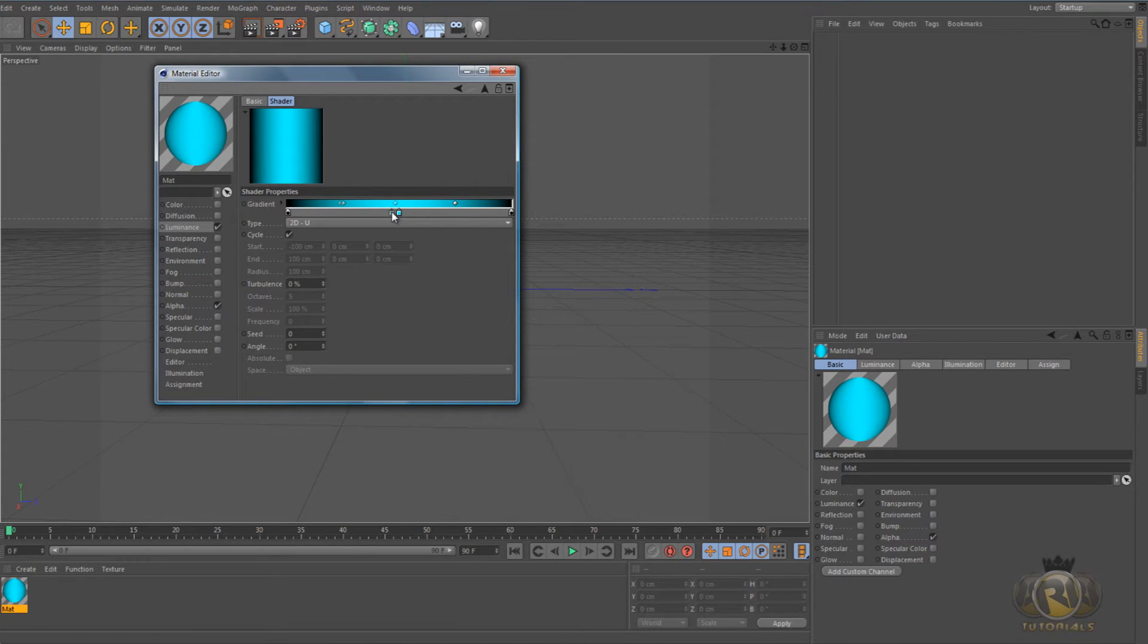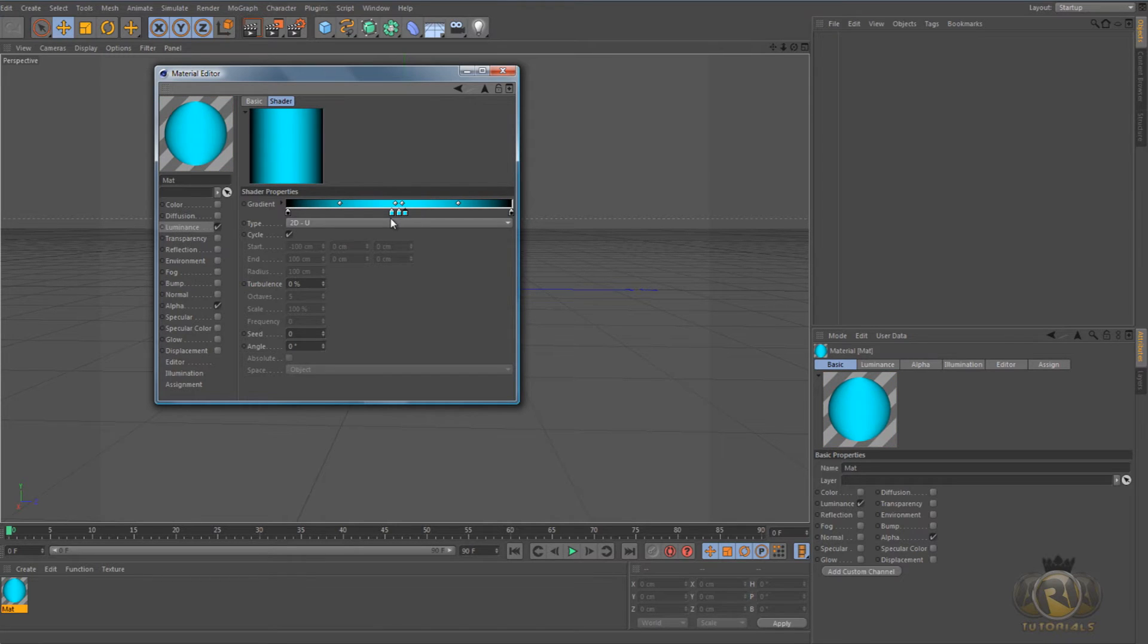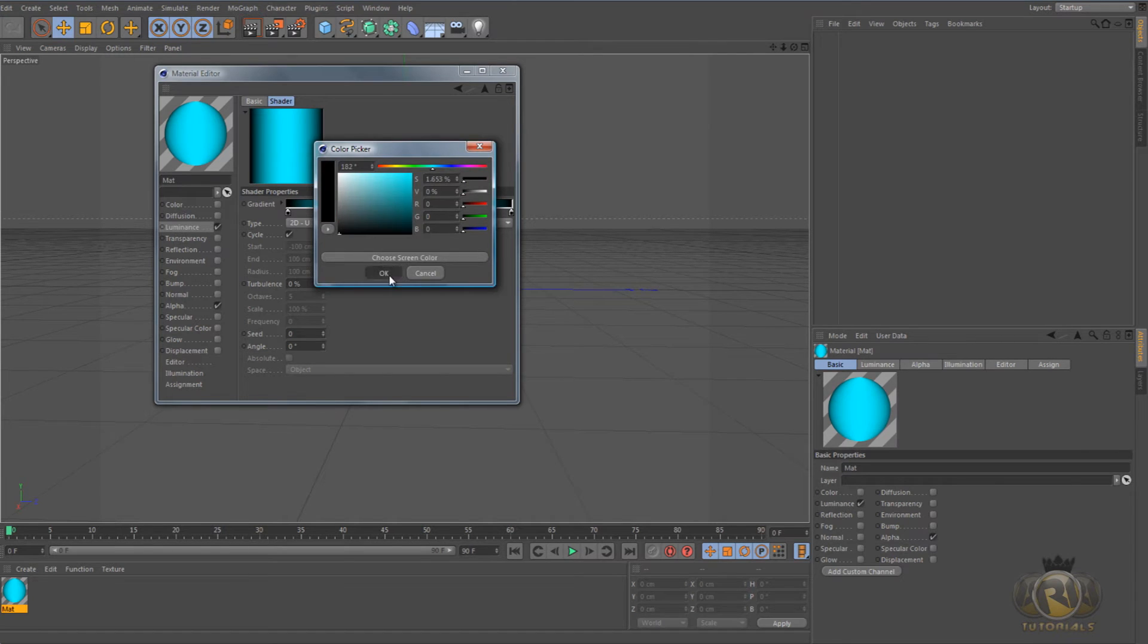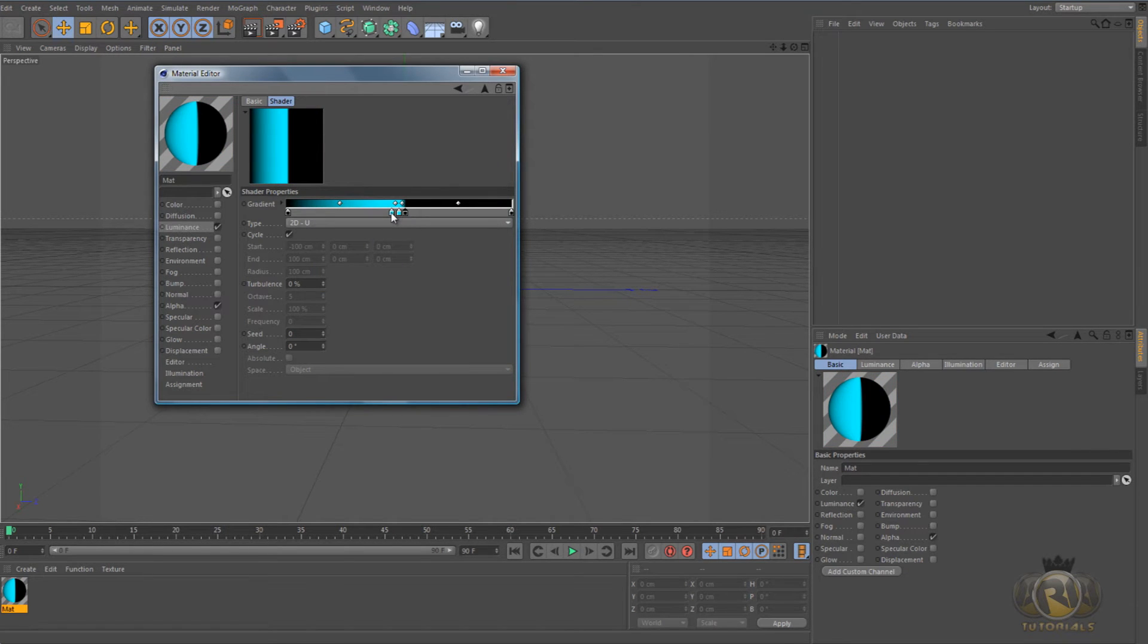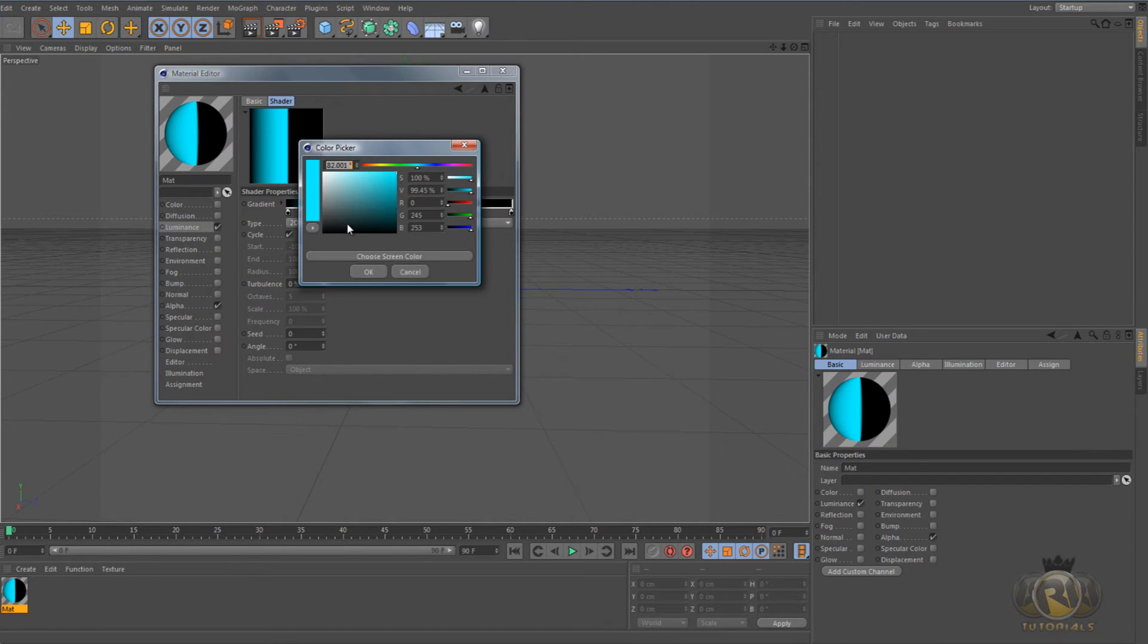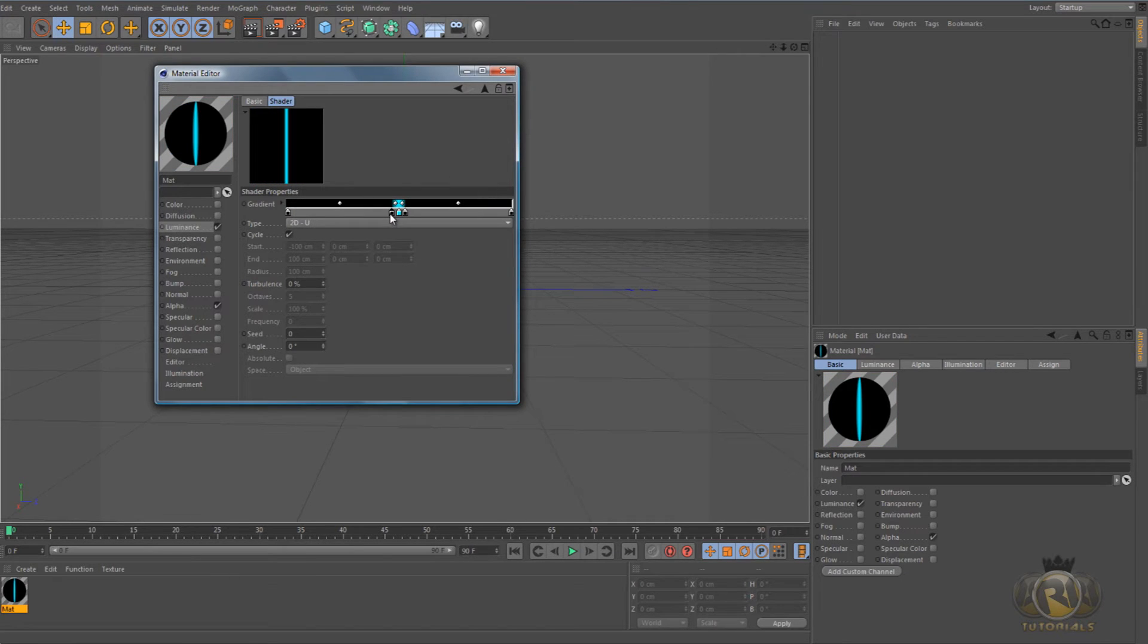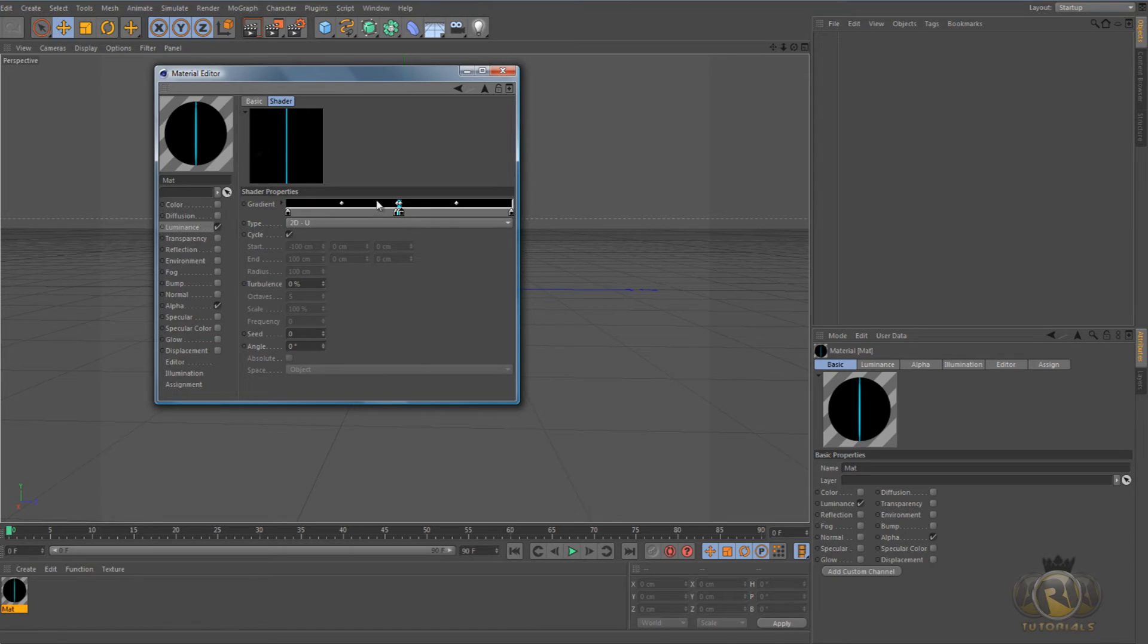So one here and one on this side, and double click on the first one, change the color to black. Double click on the second one, change the color to black also, and bring them in closer to the middle so that the line is thinner.